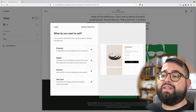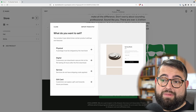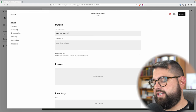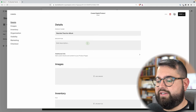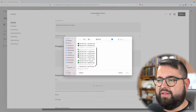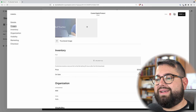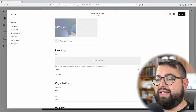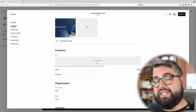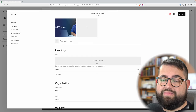Let's add one more product, but this one is going to be a digital download. Maybe I have an e-book I want to sell — I'll call this the Bearded Teacher E-Book, and the description says the best book you'll ever read. For a digital product, because it's a digital download, you don't really have an inventory you're keeping — it can be downloaded as many times as people buy. But you do want to upload the file they're going to receive when they purchase it — maybe it's a PDF or multiple files.